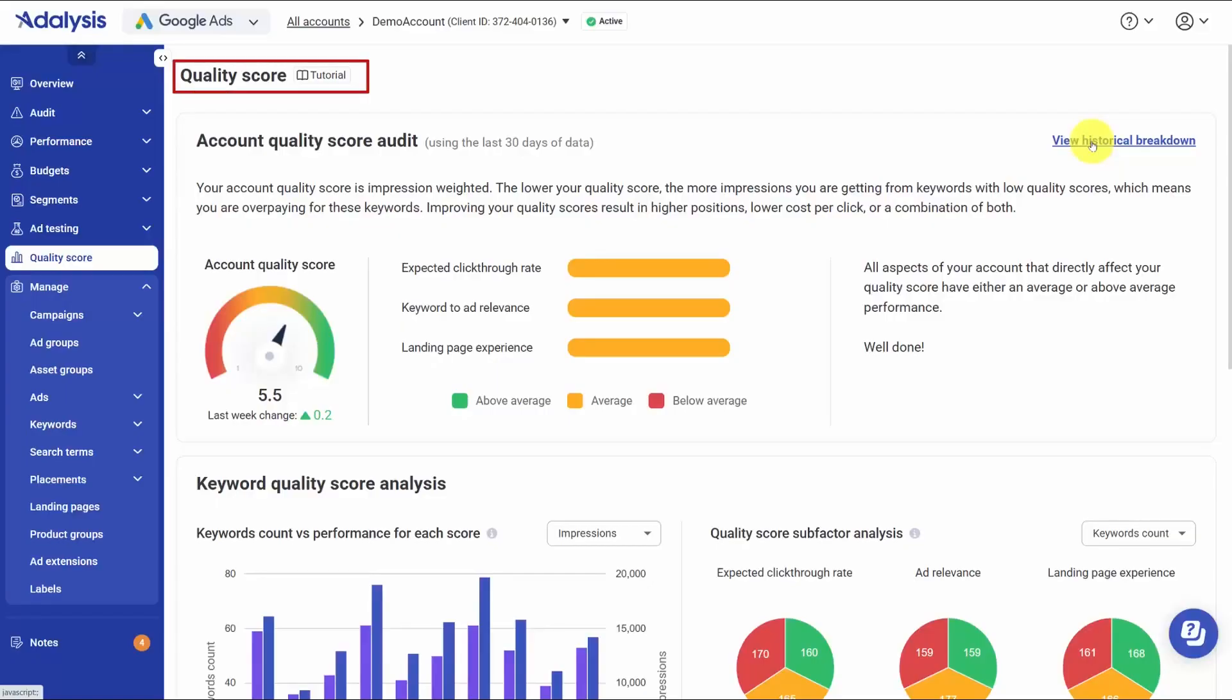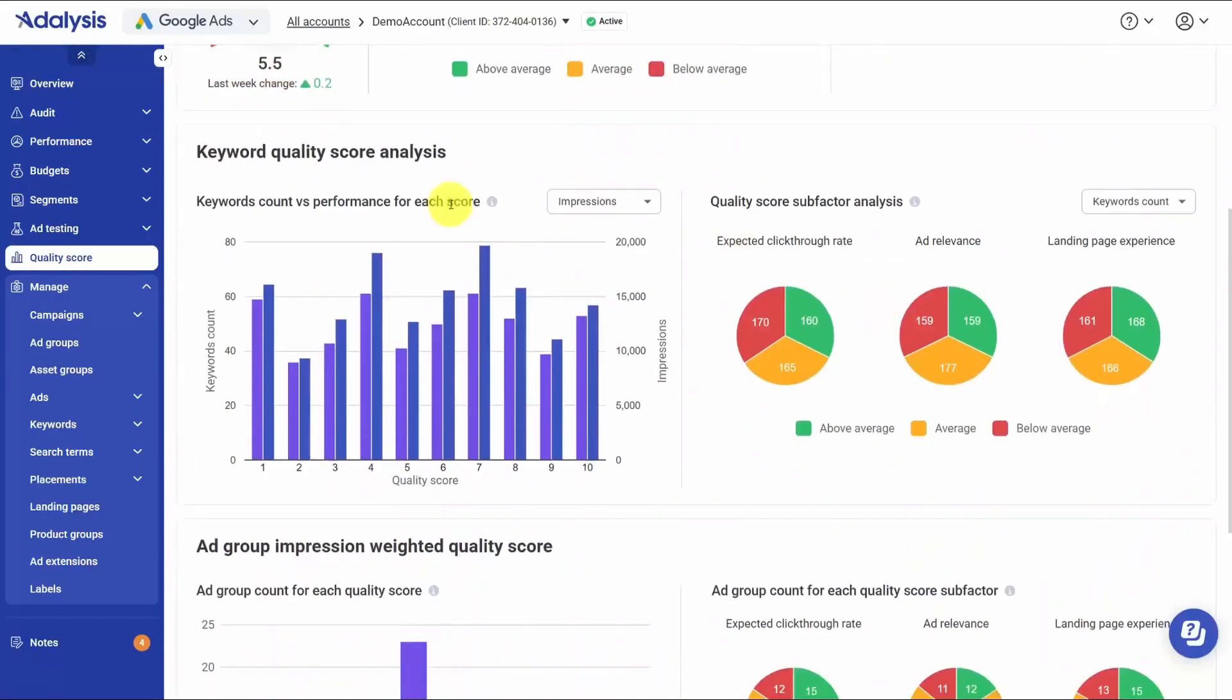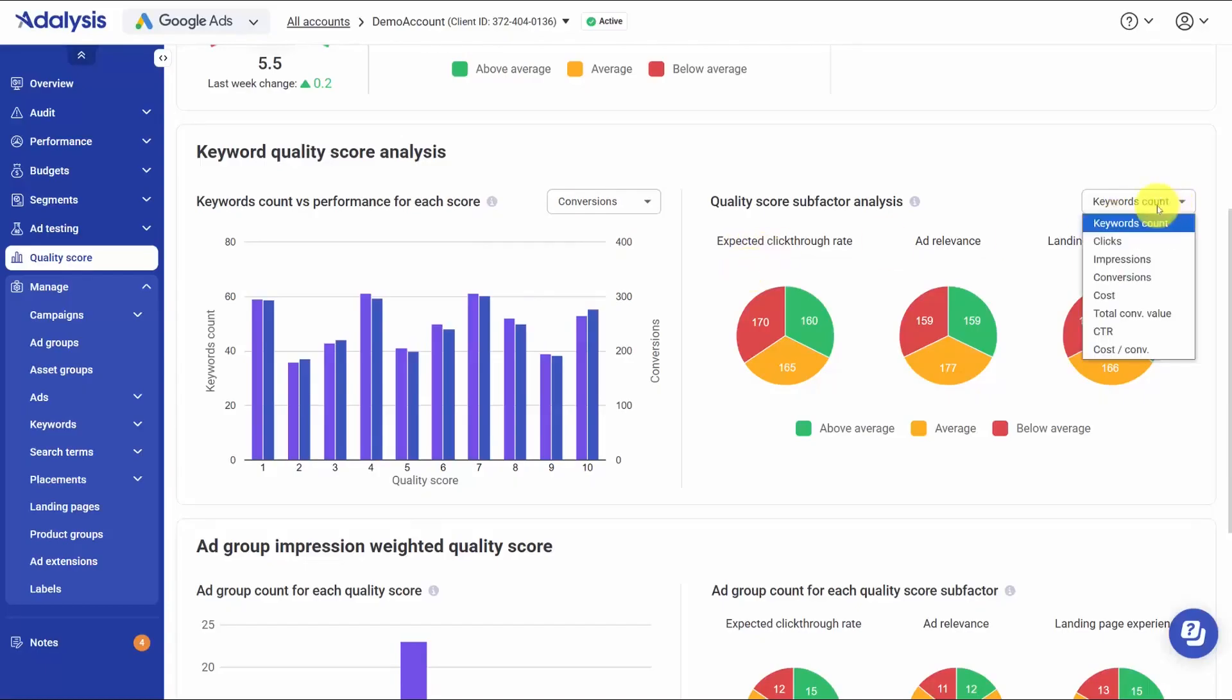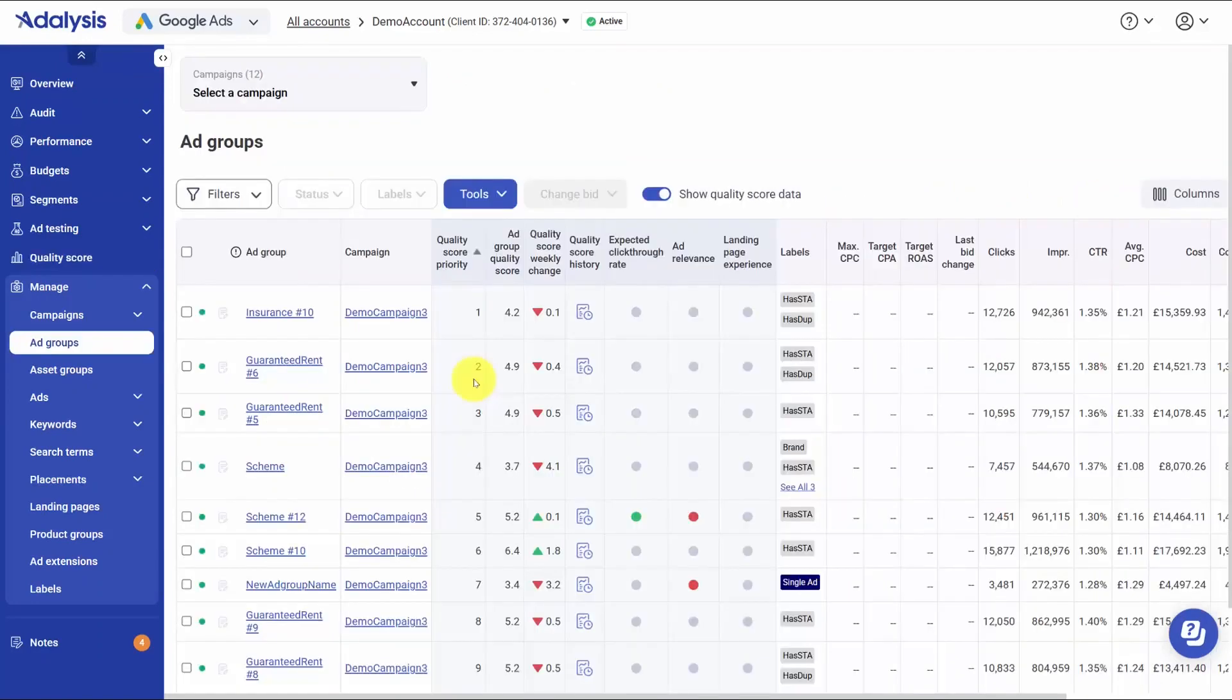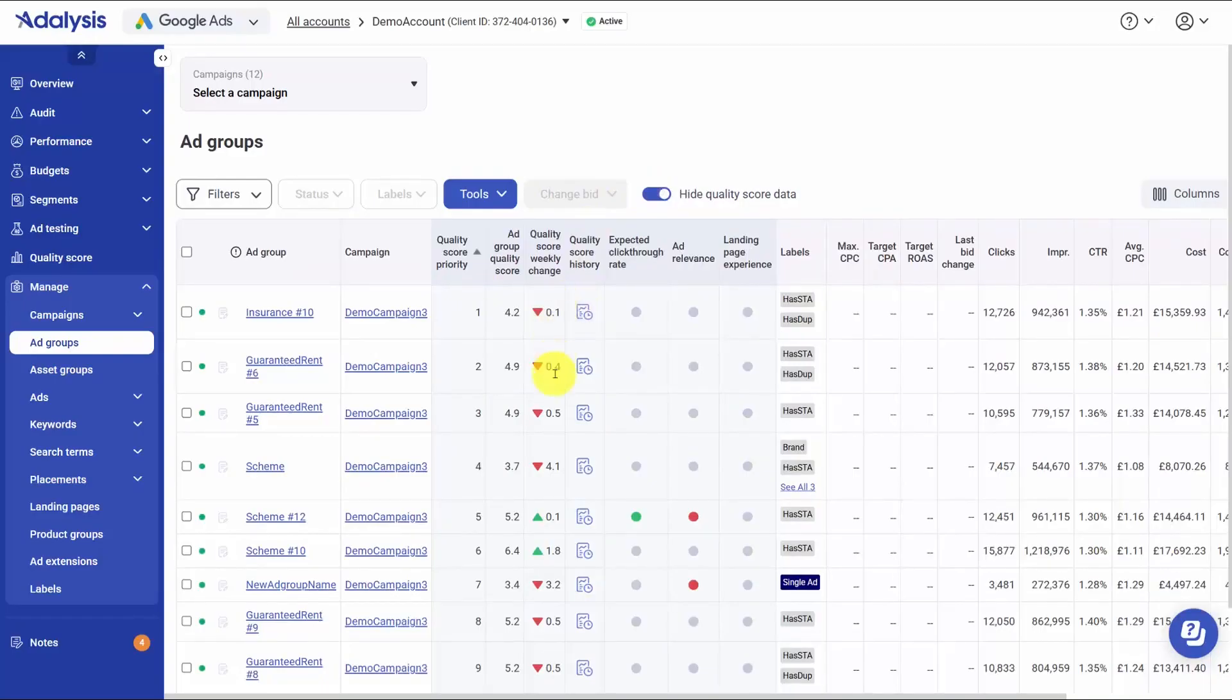Google's quality score data holds the key to better visibility and positions, and to lower CPCs. The challenge is pinpointing where to best invest your time. Combining quality scores with KPIs helps you find the biggest opportunities for improvement. Adalysis gives you a clear, practical way to see where quality score is helping or hurting and what to do next. It starts with an impression-weighted account quality score and a weekly change so you can tell if things are moving in the right direction. You can chart history at the keyword, ad group, campaign, or account level. And you can switch the lens to weight everything by impressions, conversions, or cost to match how you judge impact.